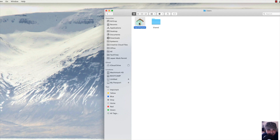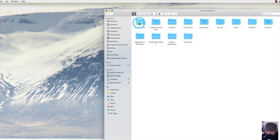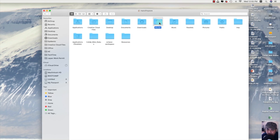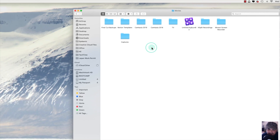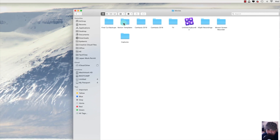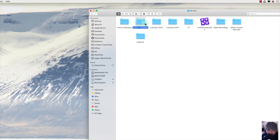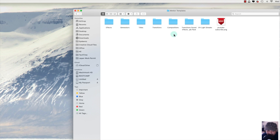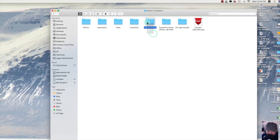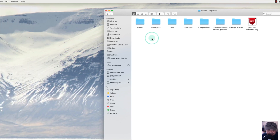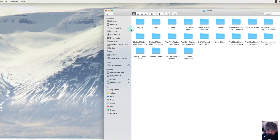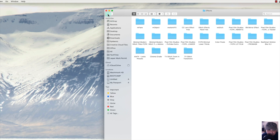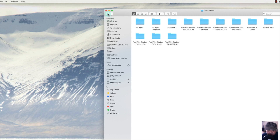Go ahead and subscribe to my channel, then go to this folder and open the Movies folder. Inside Movies you'll be able to see the Motion Templates folder. That's the one where you'll have all your effects, generators, titles, transitions, and compositions.